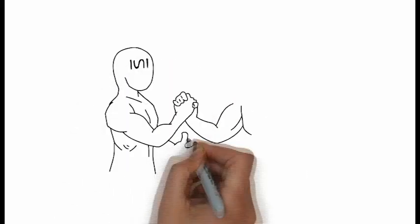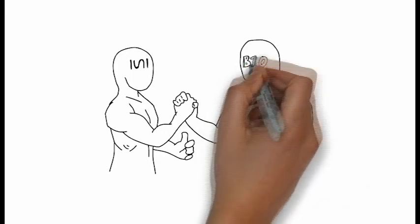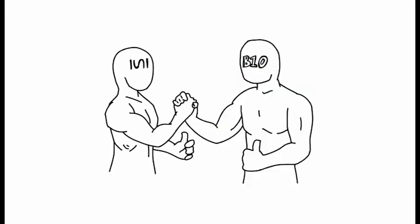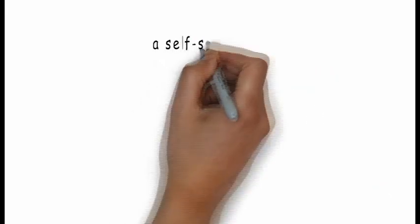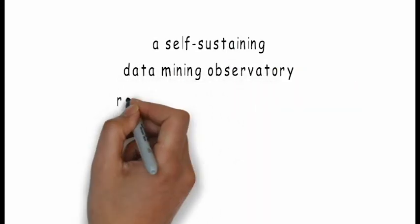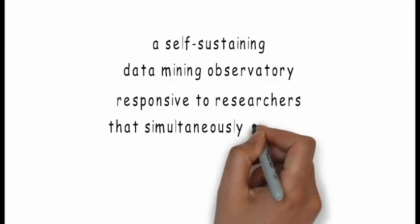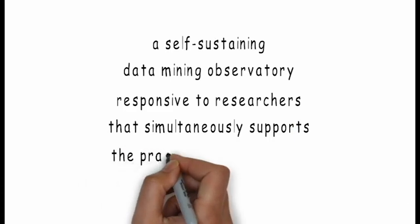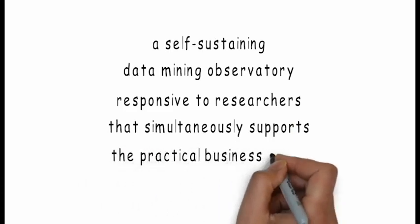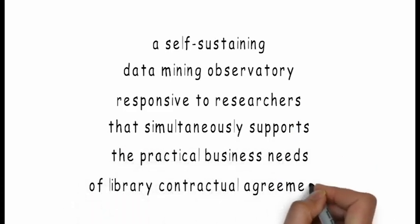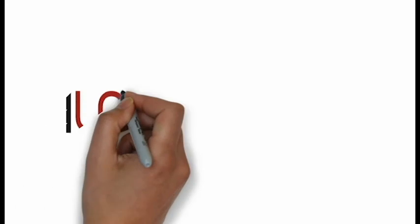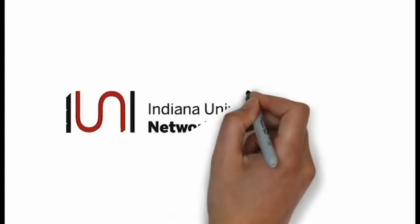Through this partnership, IU and the BTAA libraries will create a pioneering venture in academia, a self-sustaining data mining observatory responsive to researchers that simultaneously supports the practical business needs of library contractual agreements.